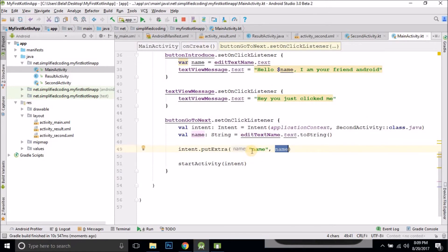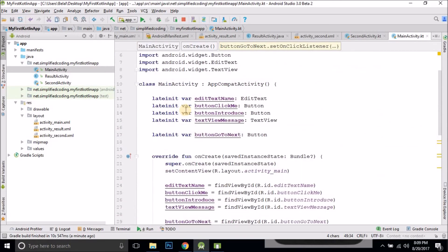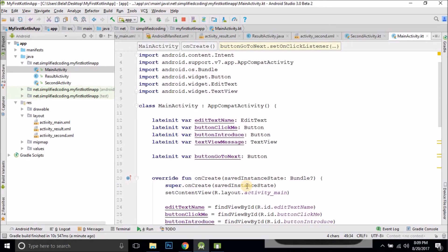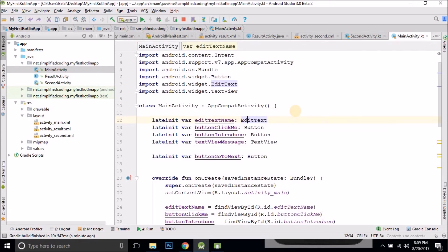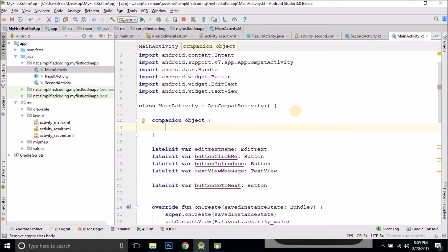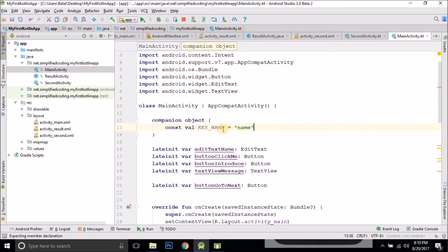Now one thing I want to tell you: if you are already doing this in Java, we don't hardcode these string values — we create public static fields for the keys. But in Kotlin, we don't have anything like static. So what we can do in Kotlin is use a companion object. We can write companion object and define the keys there. So we can define const val KEY_NAME equals 'name'. This is equivalent to public static in Java.